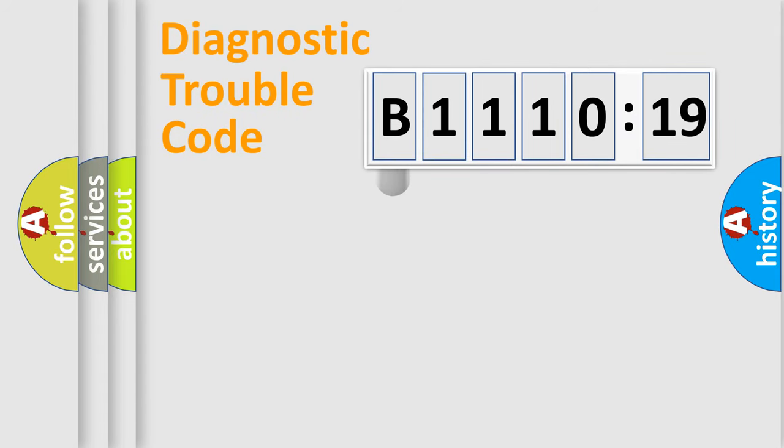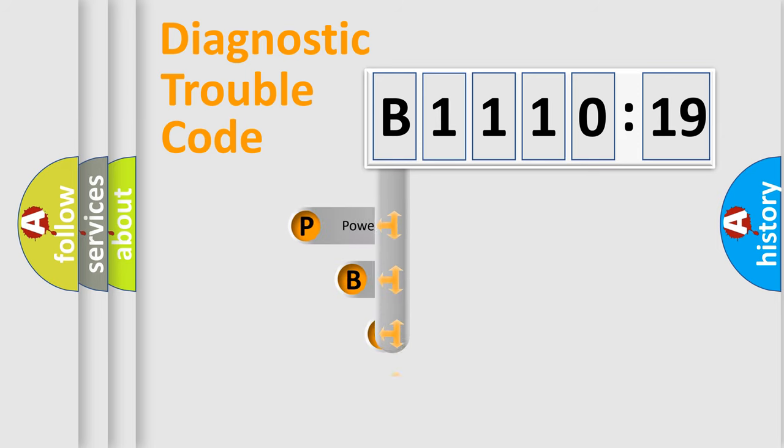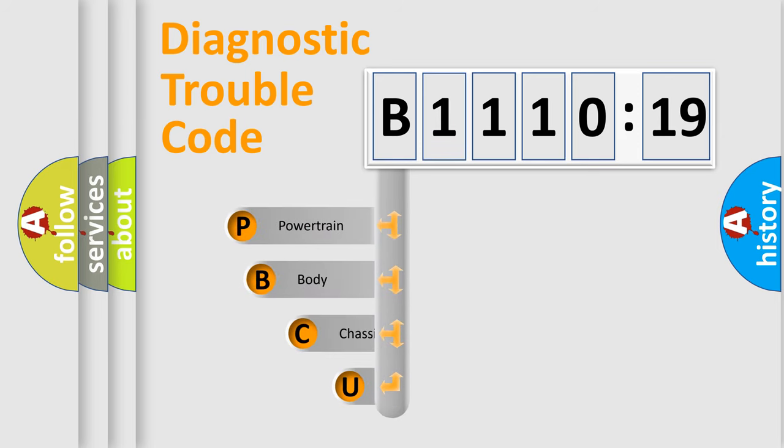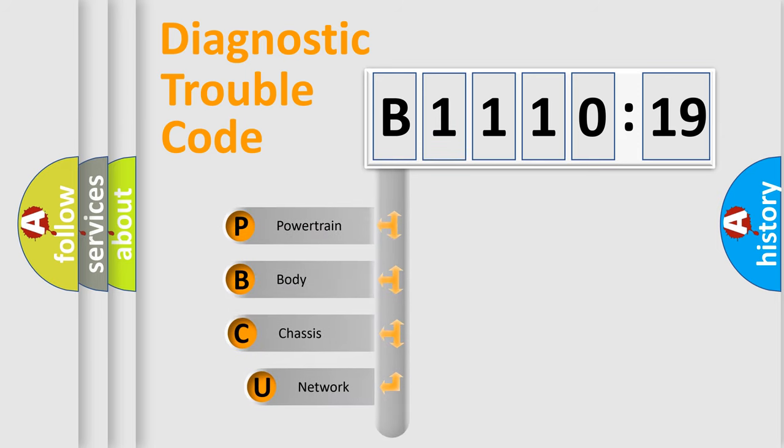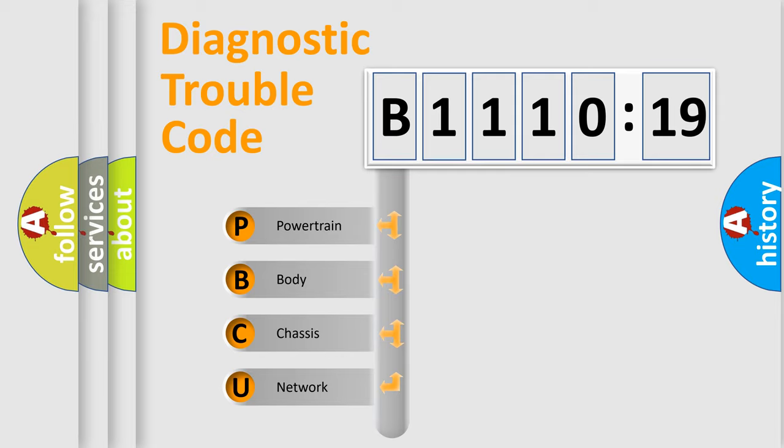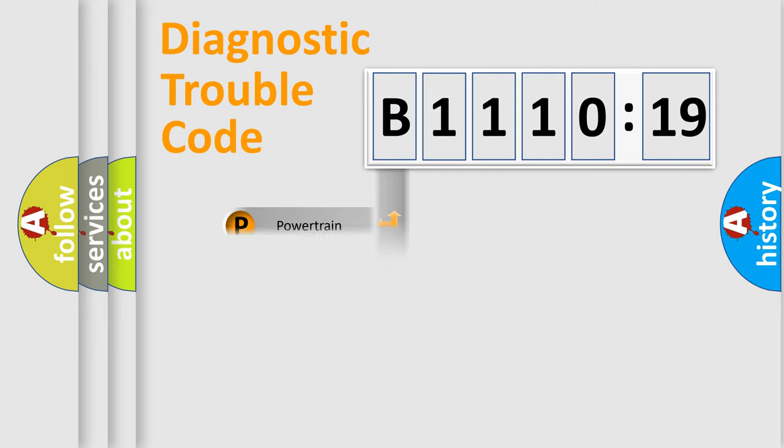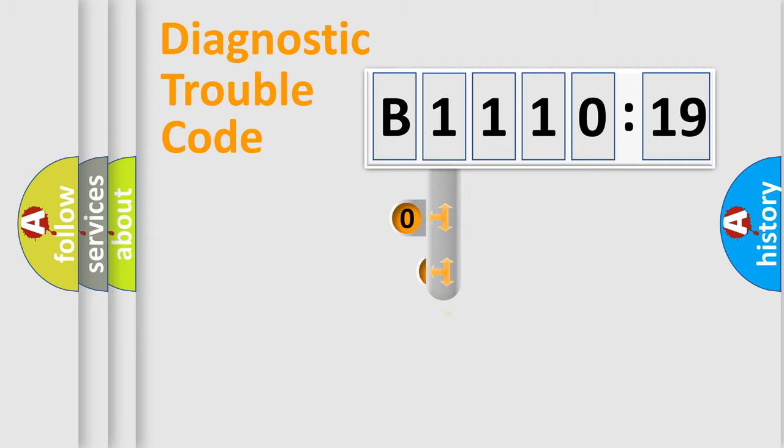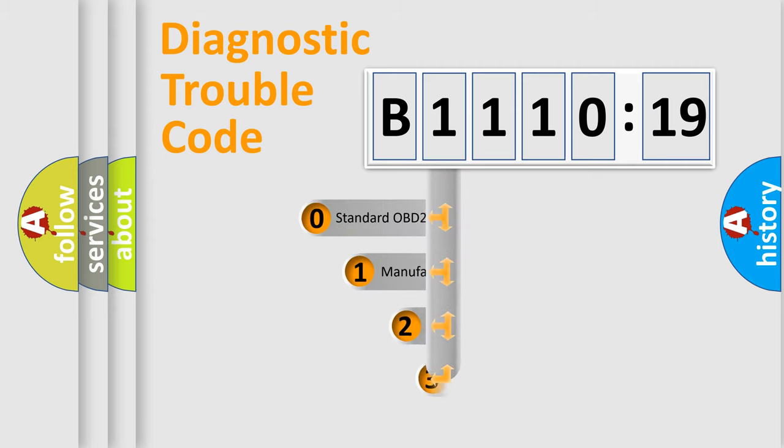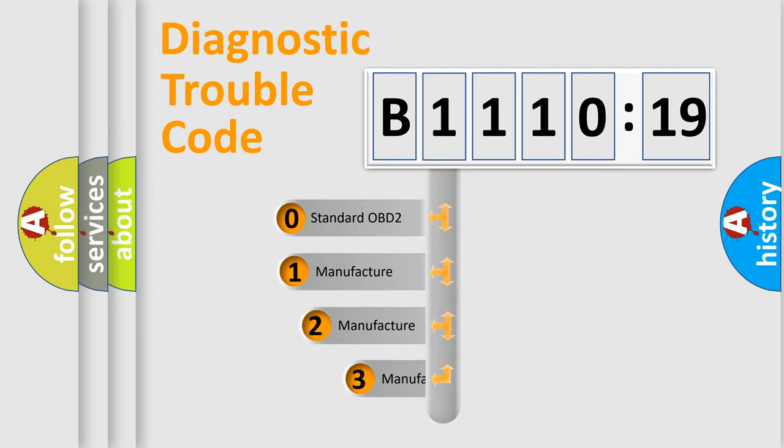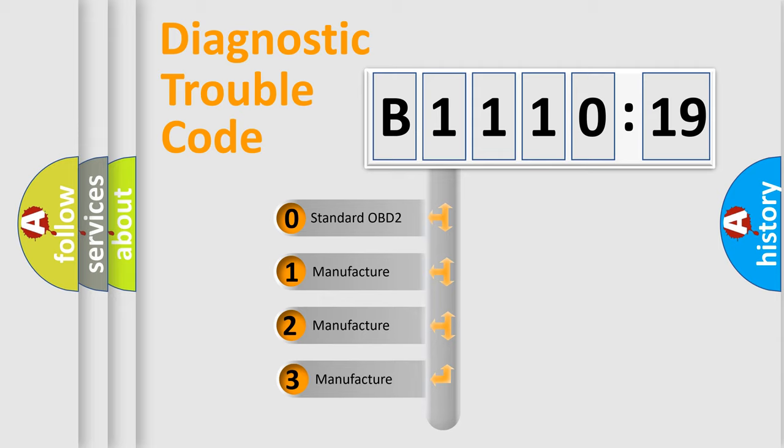First, let's look at the history of diagnostic fault code composition according to the OBD2 protocol, which is unified for all automakers since 2000. We divide the electric system of automobile into the four basic units: Powertrain, Body, Chassis, Network. This distribution is defined in the first character code.